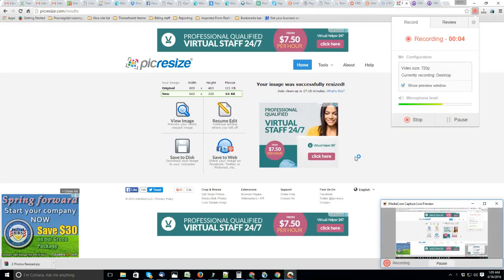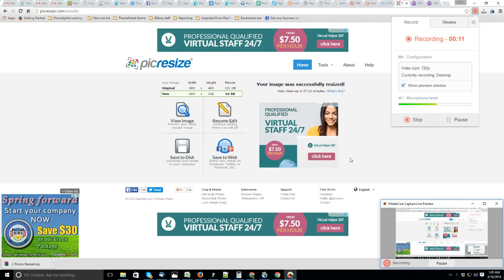Hey guys, I want to share with you how to resize your images for Craigslist ads. It's very important because if your image is too large, then you'll never get your ads live. So let's start. I'm using picresize.com, very simple.